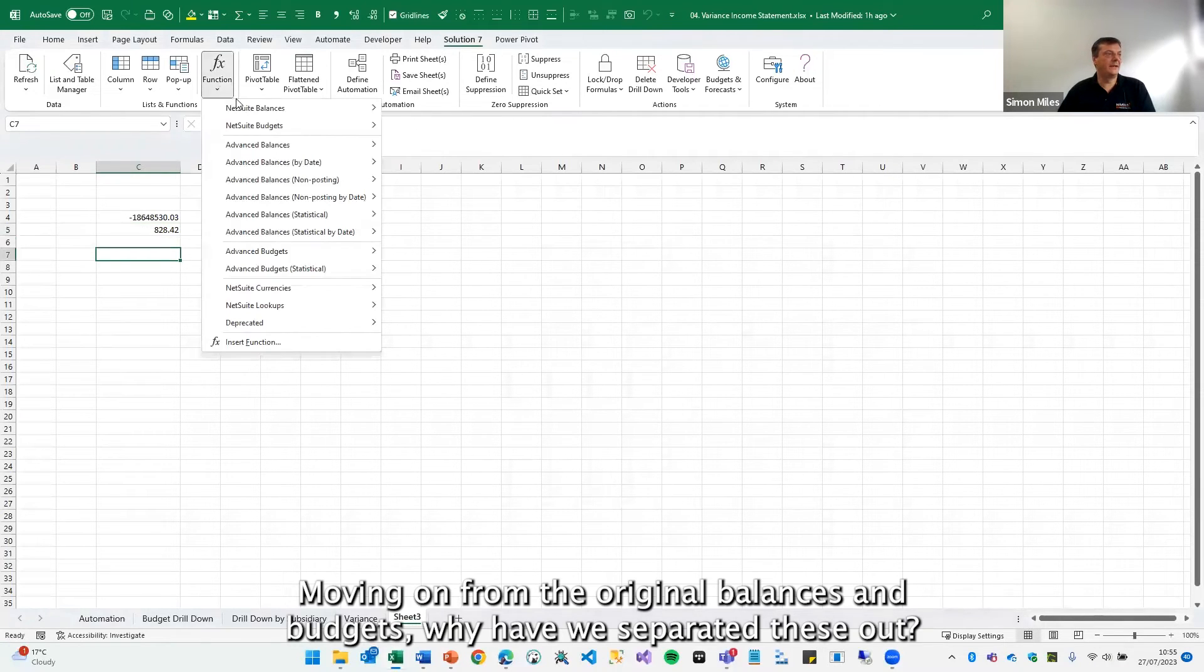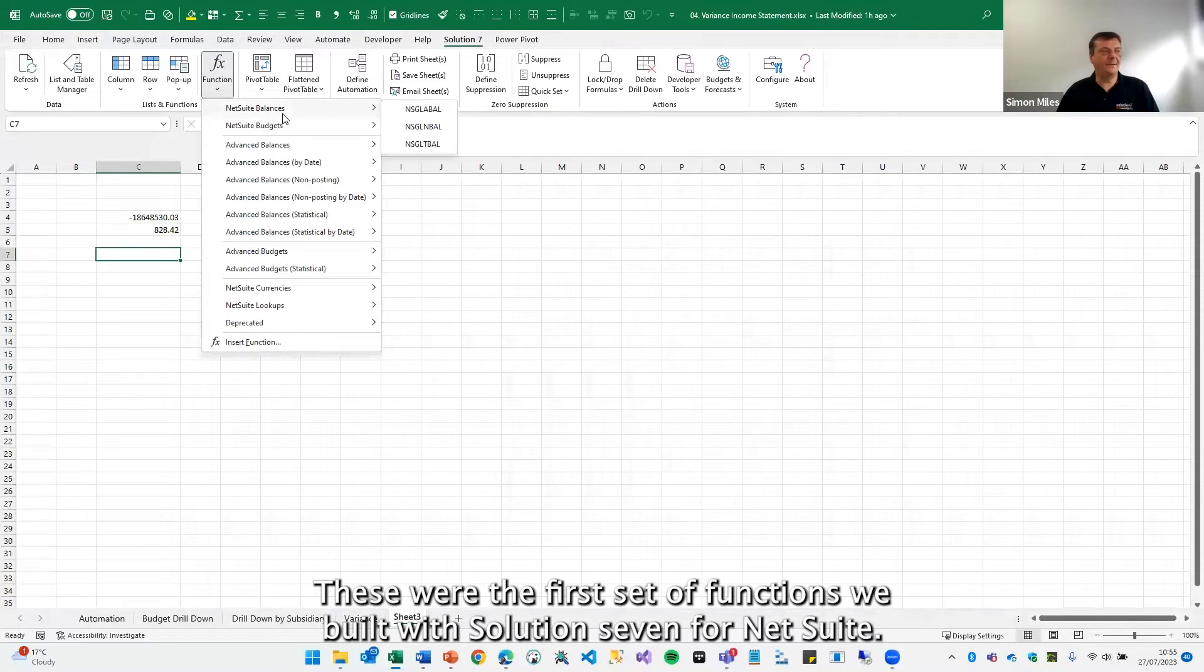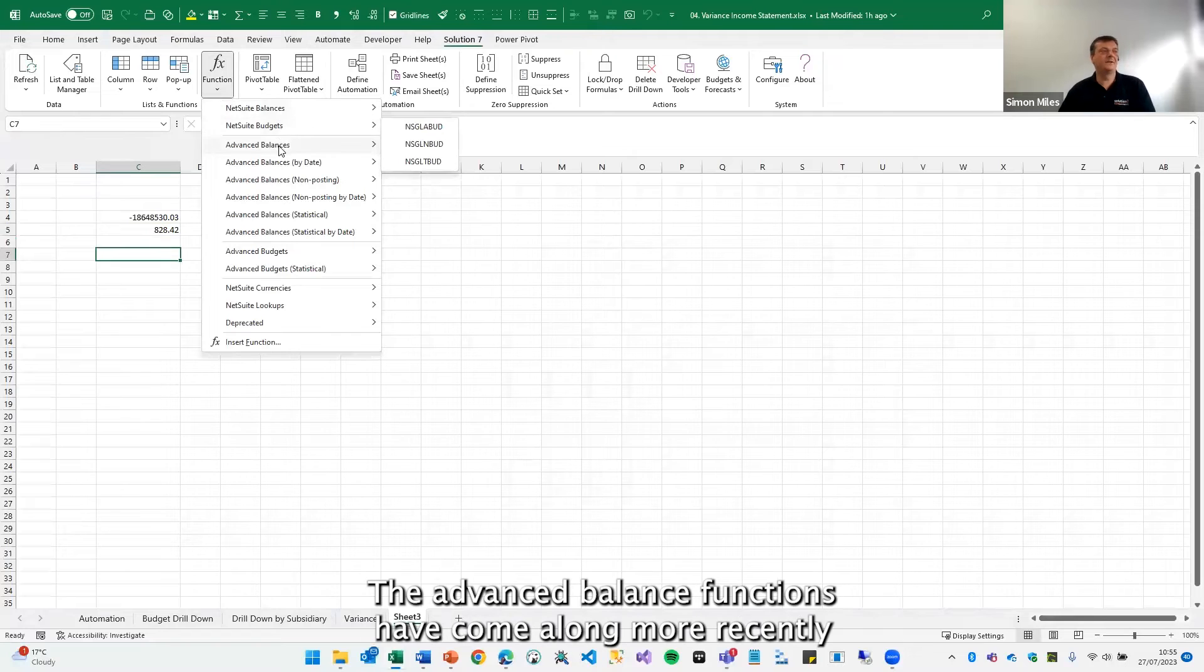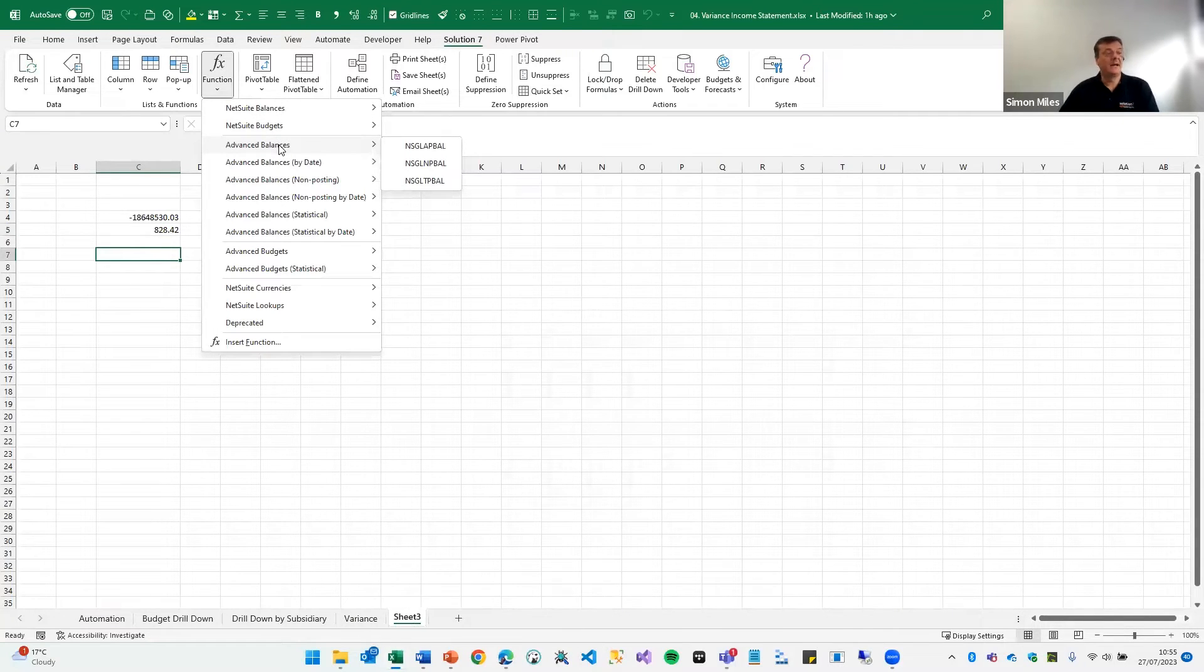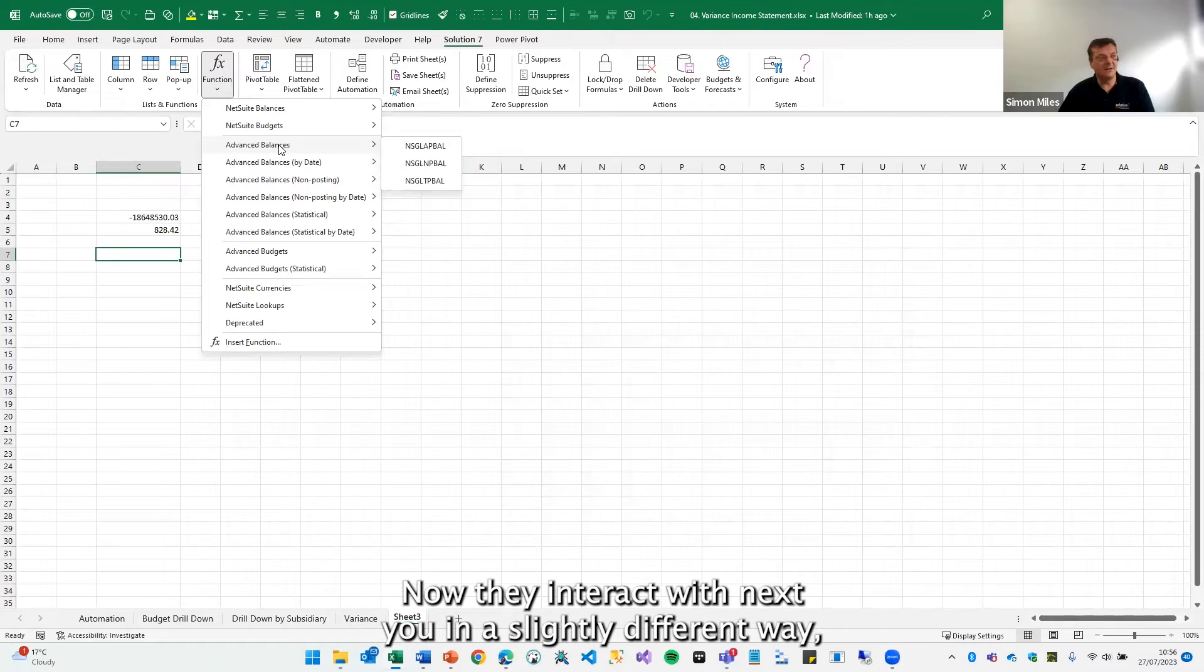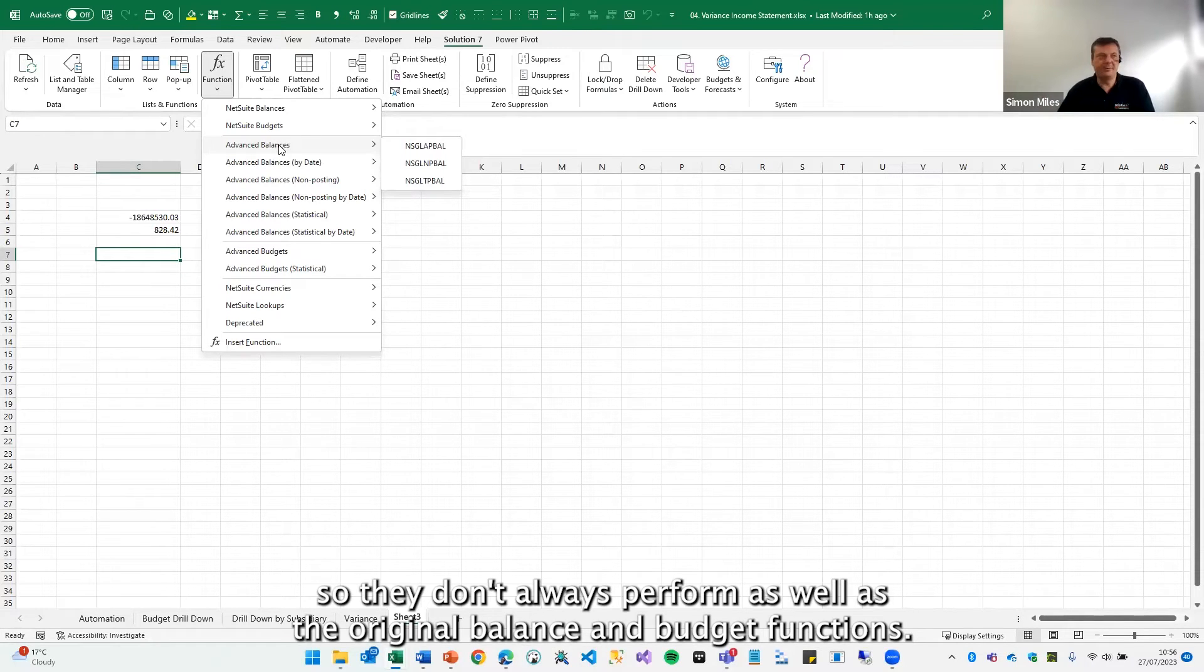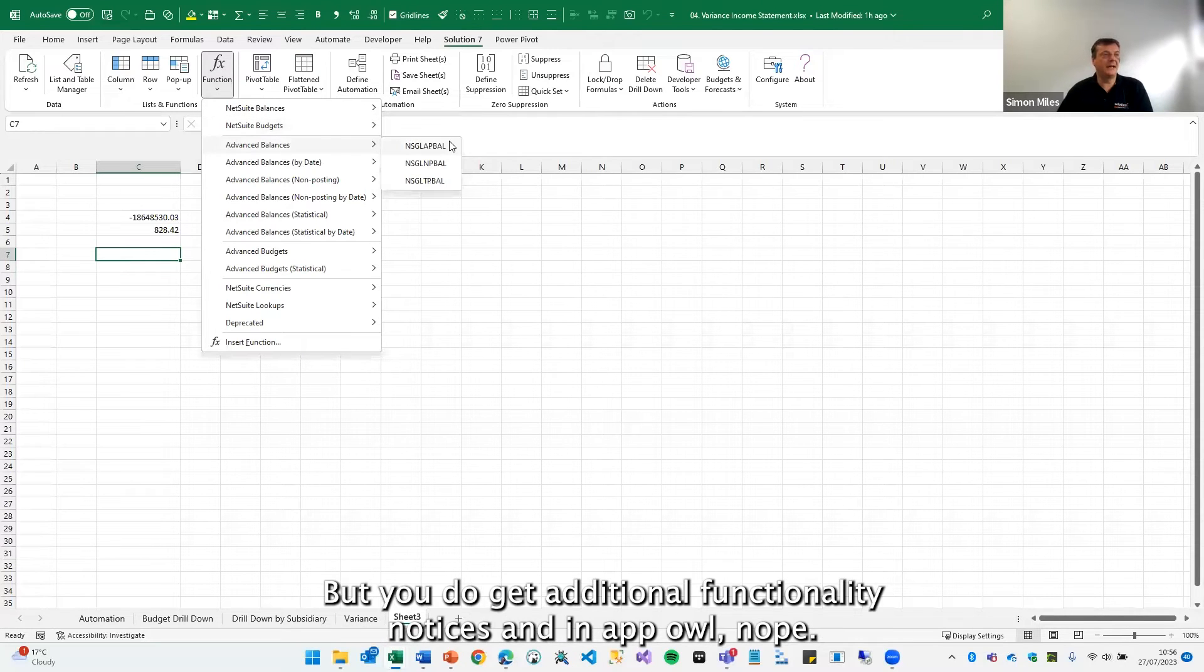Moving on from the original balances and budgets. Why have we separated these out? These were the first set of functions we built with Solution 7 for NetSuite. The advanced balance functions have come along more recently, and they give you more control over the data that you want to return. Now they interact with NetSuite in a slightly different way. So they don't always perform as well as the original balance and budget functions, but you do get additional functionality.